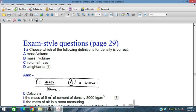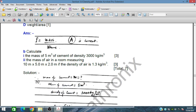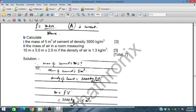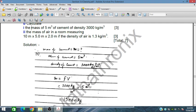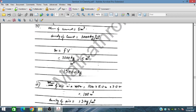Exam style question: which definition for density is correct? Density equals mass upon volume, so option A is correct. Calculate the mass of 5 meter cube of cement with a density of 3000 kilograms per meter cube. Volume is 5 meter cube, density is 3000 kilograms per meter cube. Mass equals rho times volume: 3000 kilograms per meter cube times 5 meter cube. The meter cubes cancel giving 15,000 kilograms.